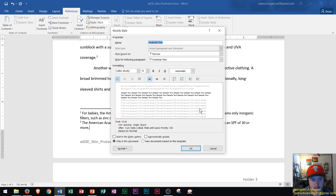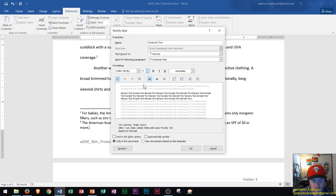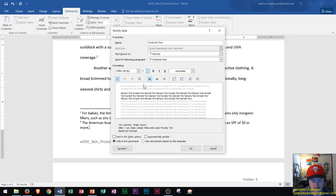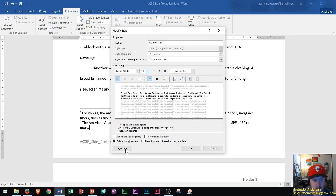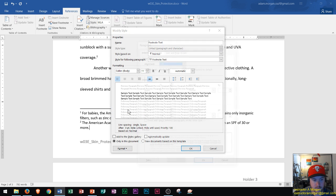First thing I do is go right here where it says 10 and change that footnote size to 11. Now it might be unclear how to actually change the indent and spacing from right here, but you have to go down here to the bottom left where it says Format, click Format, and go to Paragraph. That'll bring up the Paragraph dialog box.